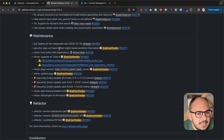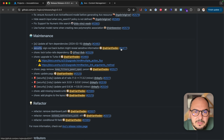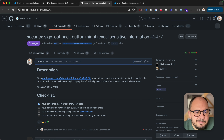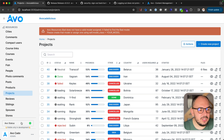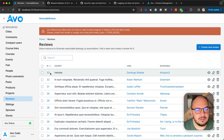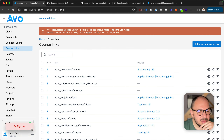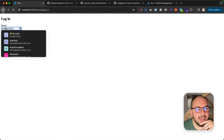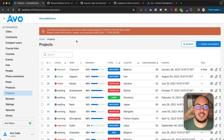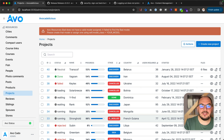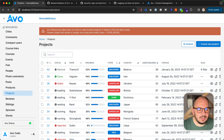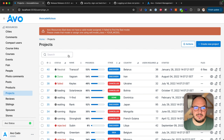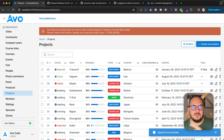Moving on to maintenance. A lot of dependency updates. One security thing: the sign-up button might reveal sensitive information. This is not necessarily an AVO issue, but more of a Hotwire Turbo issue — how Turbo caches everything on the page. So basically, you navigate into your website, hit sign out, hit OK, and when you hit back, it gets cached so people can see your data. We introduced a few things to further bust that cache in this PR. If you need more than that, go to Turbo and post it there.